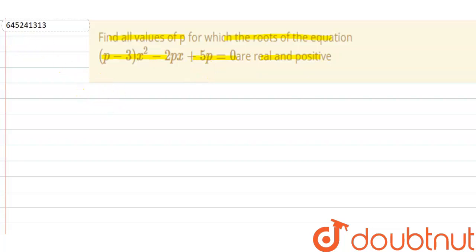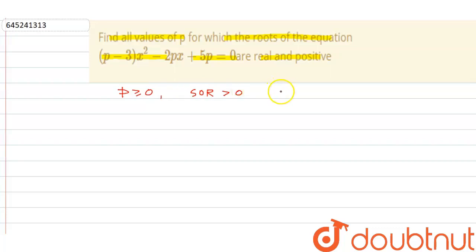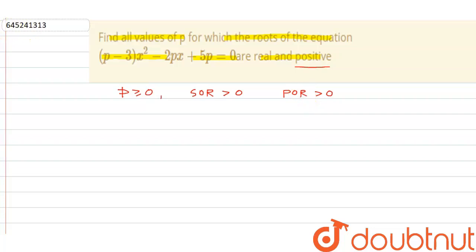Since the roots are real and positive, we need to apply three conditions: D must be greater than or equal to 0, the sum of roots must be greater than 0, and the product of roots must also be greater than 0 — because positive roots ensure both sum and product are positive.